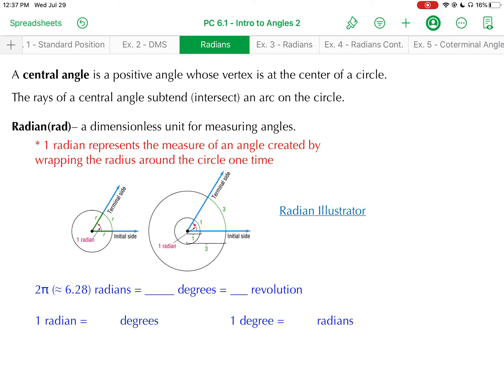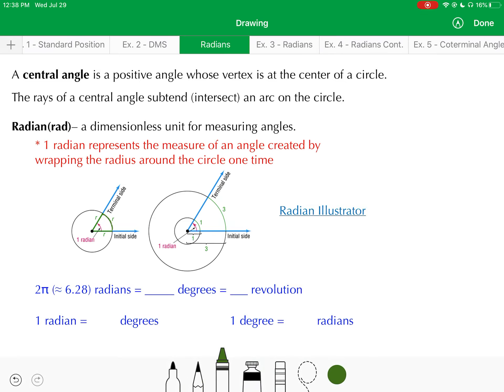A radian is a dimensionless unit for measuring angles. What's in red here on your screen is extremely important. One radian is said to represent the measure of an angle created by wrapping the radius of the circle around the circle one time. So if I take the length of that radius r and wrap it around the edge of the circle and then subtend that with a central angle, that angle is said to have a measure of one radian.